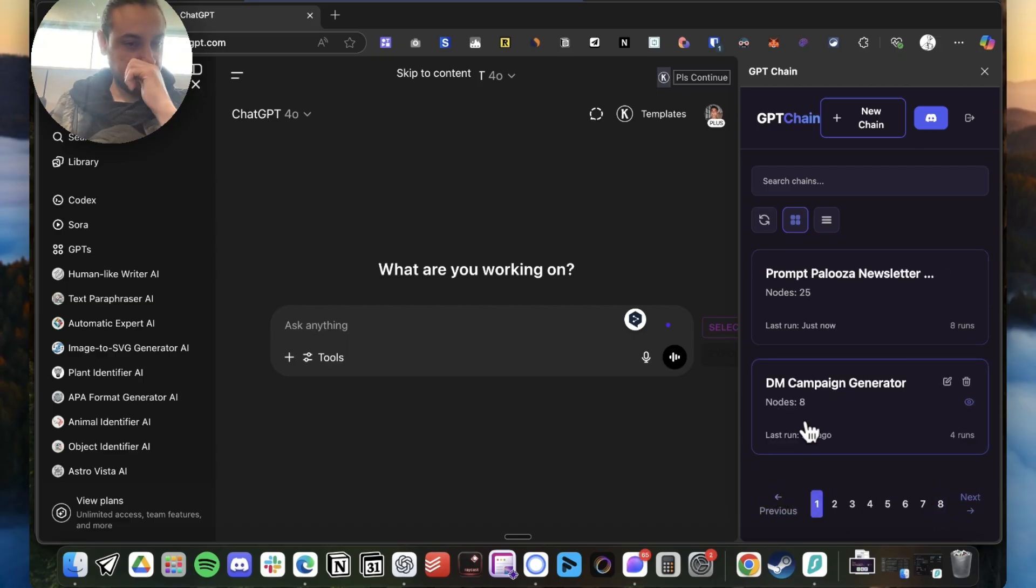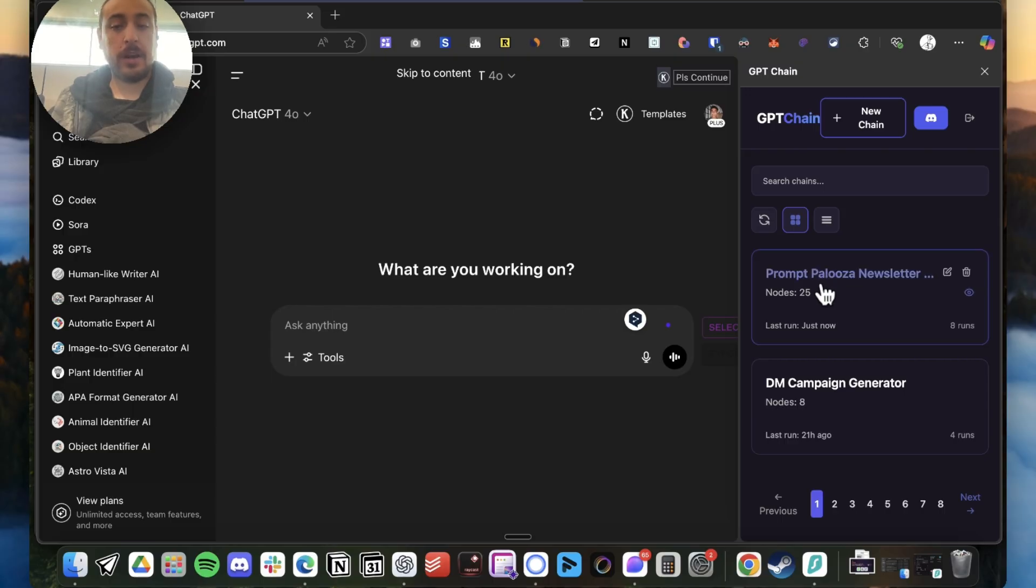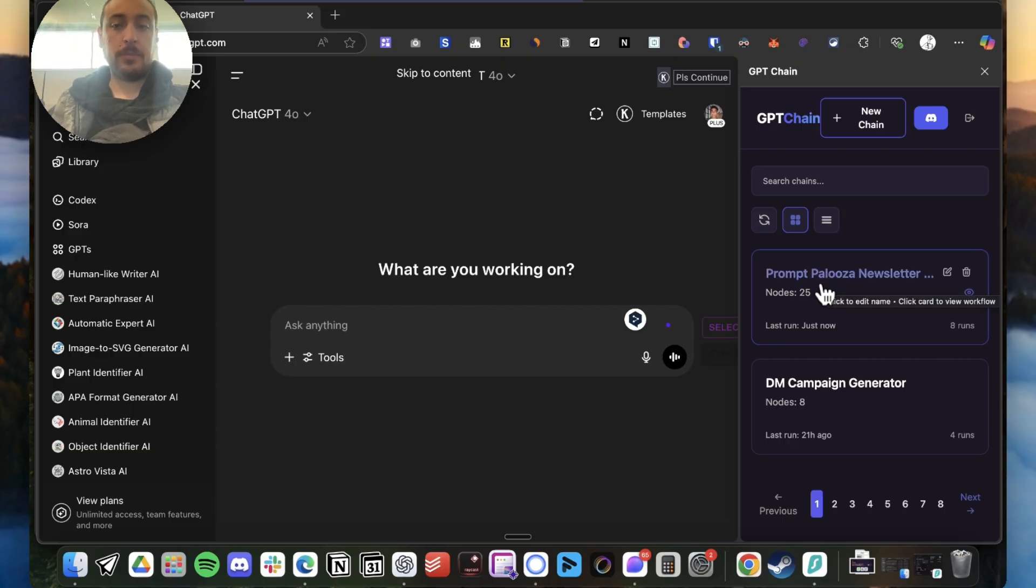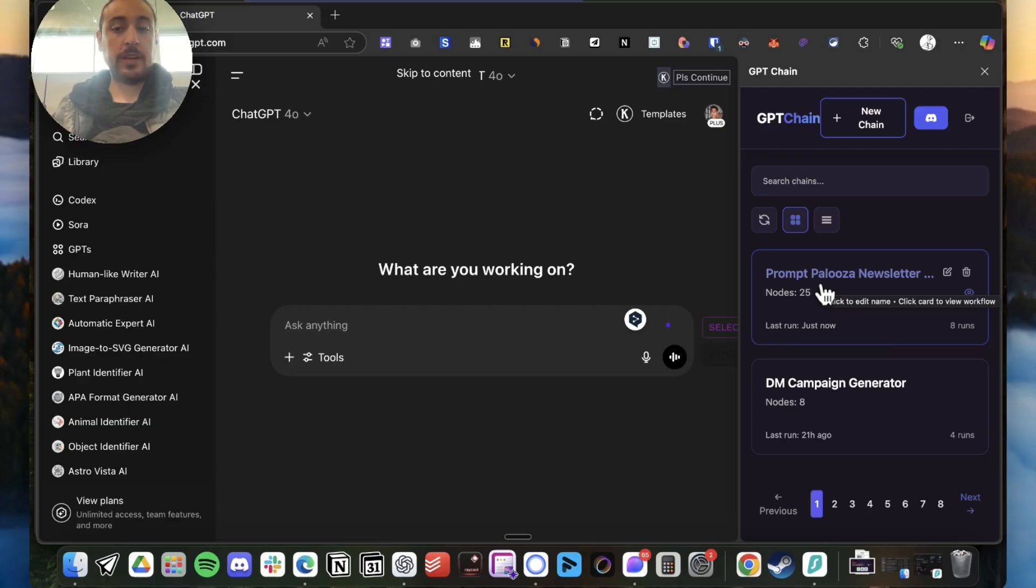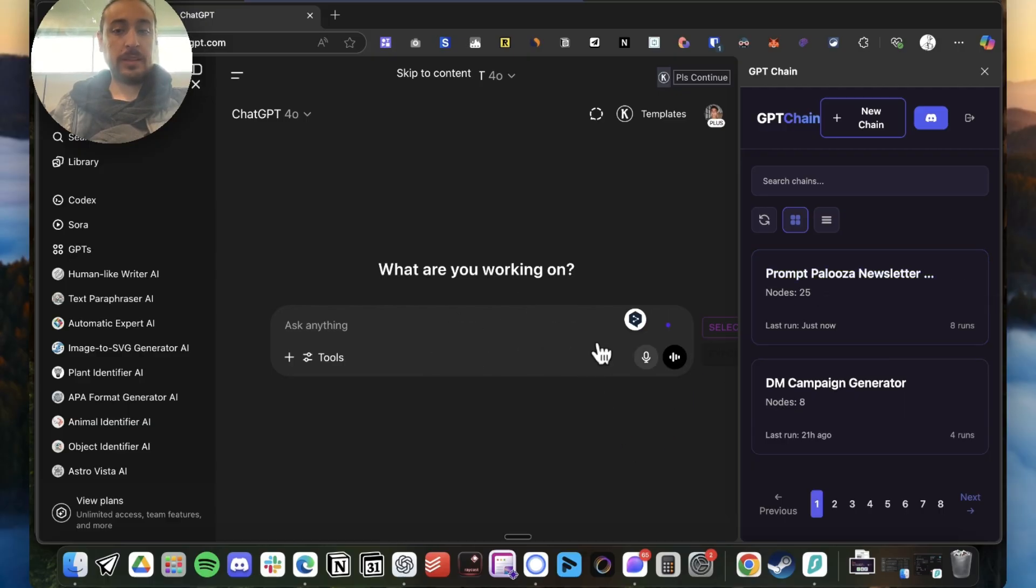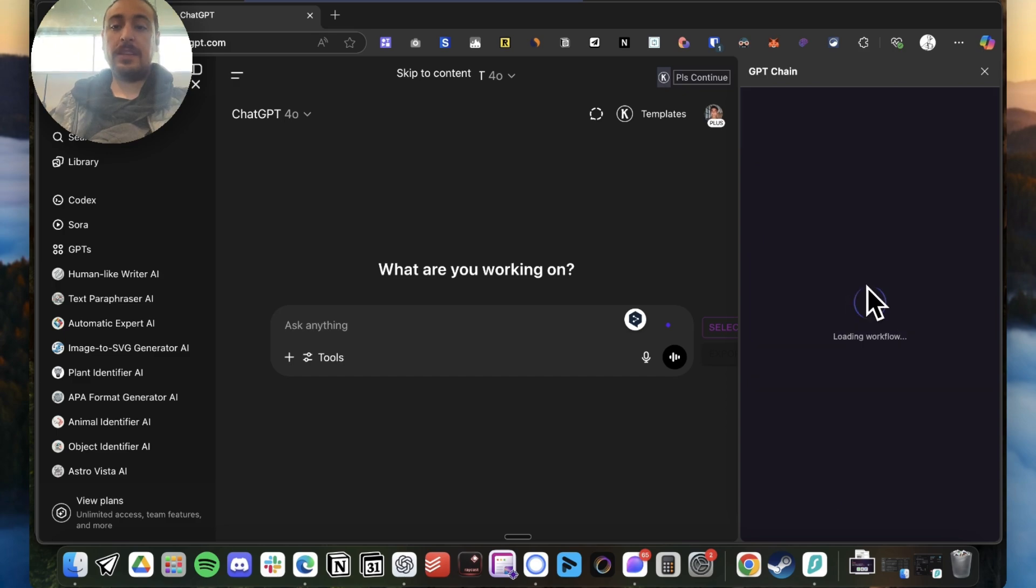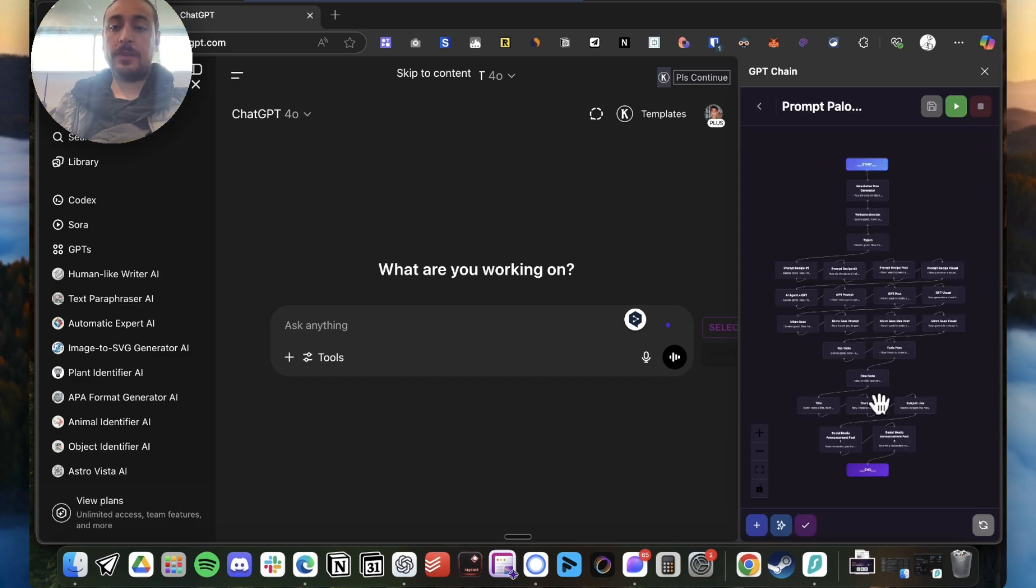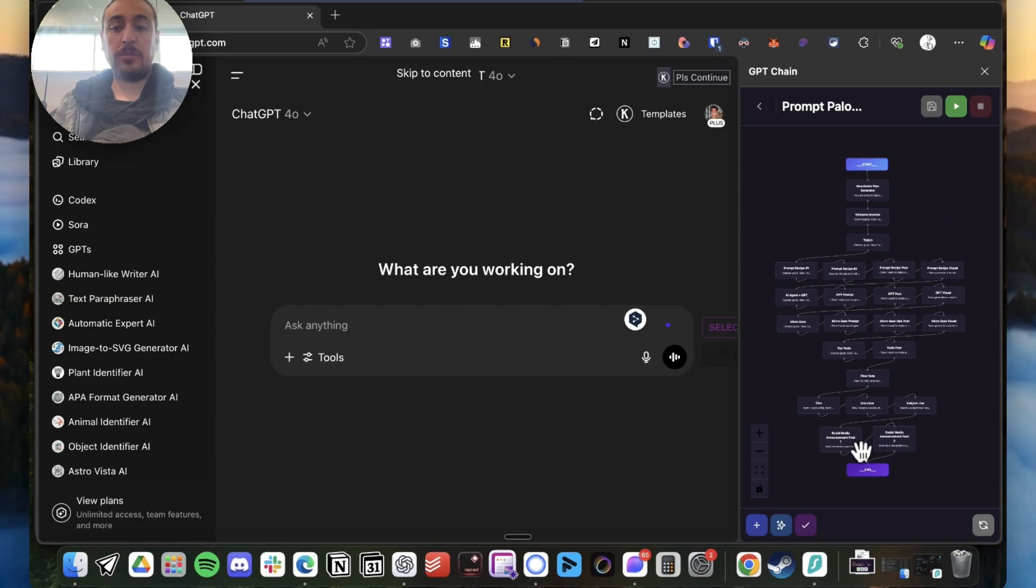And in this case I want to show you one chain that we are actually using to build a full newsletter and maybe a full acquisition channel or even a business that runs automatically. So basically, this is the prompt. It creates all the sections, all the miscellaneous stuff, and social media announcements with just one click.